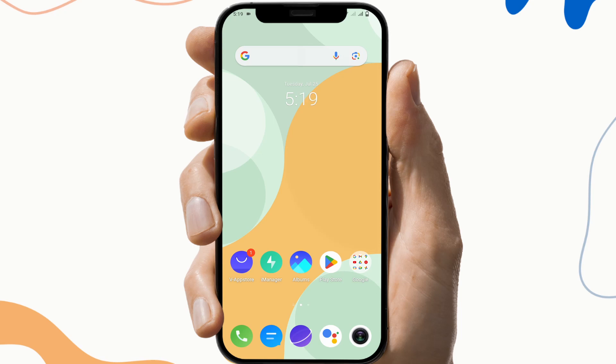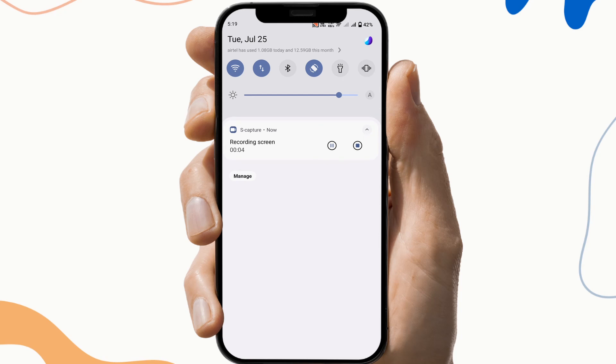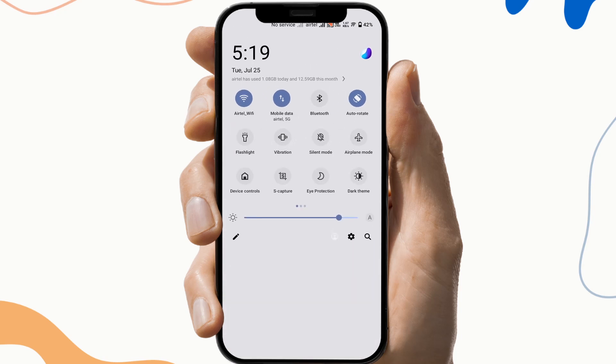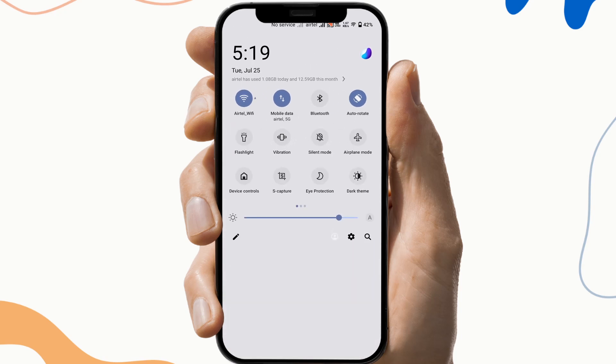So the first fix is to check the internet connection. To do this, open your notification tab and check if you have a suitable Wi-Fi connection or not, because sometimes the network hinders the working of the application.